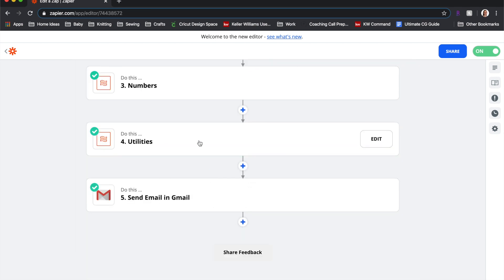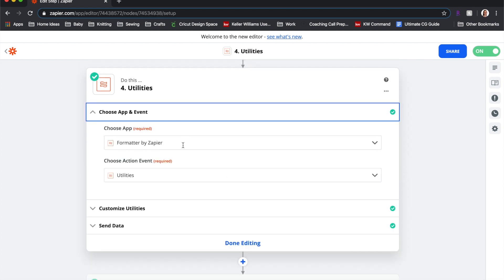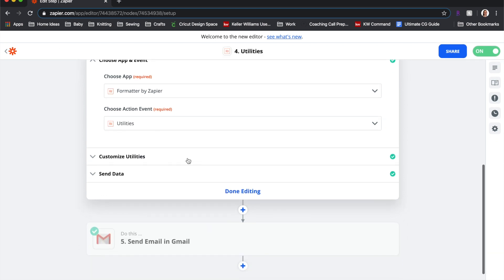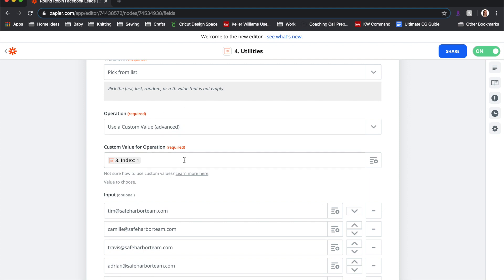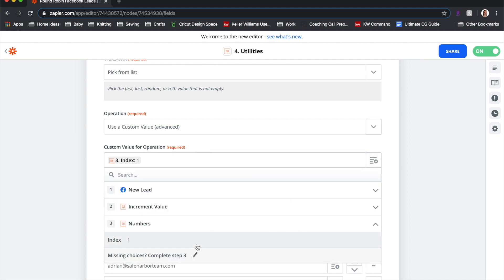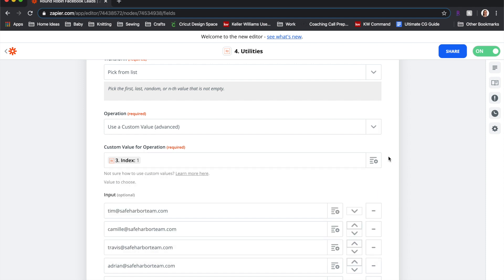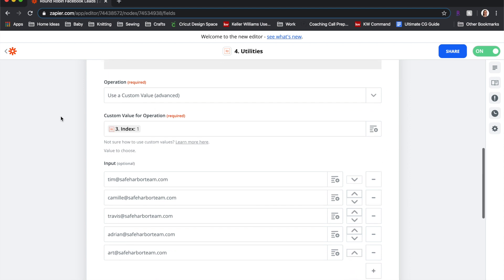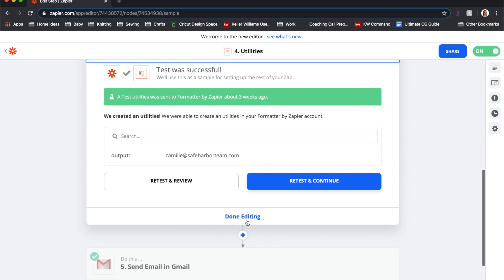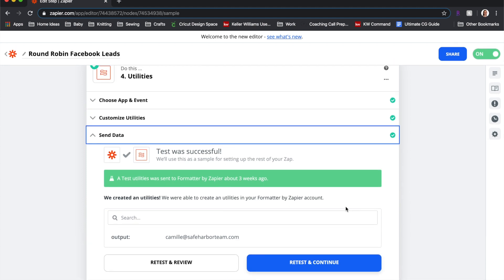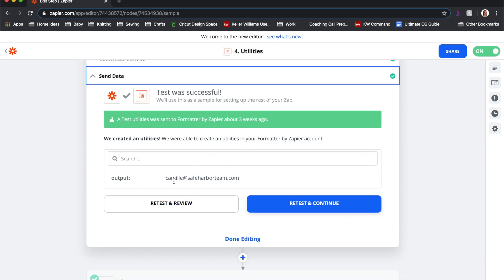That number is the count of agents you want to route leads to. If you come back to edit your round robin to add or remove agents, this is the step you'd update to change that number. Test it — the test should be successful. Step four is also Formatter by Zapier, but this time the action is 'Utilities.' Under Customize Utilities, choose 'Pick from List,' use a custom value, and set the custom value to the index output from step three.